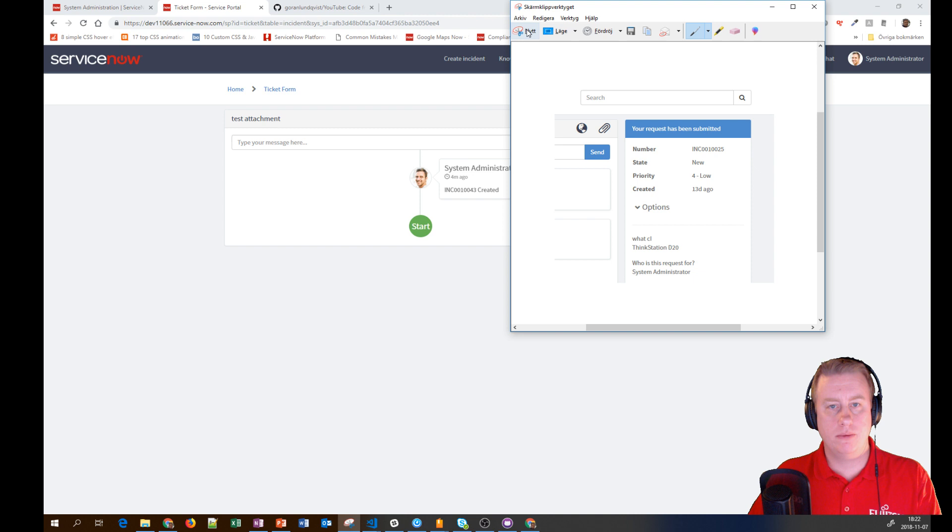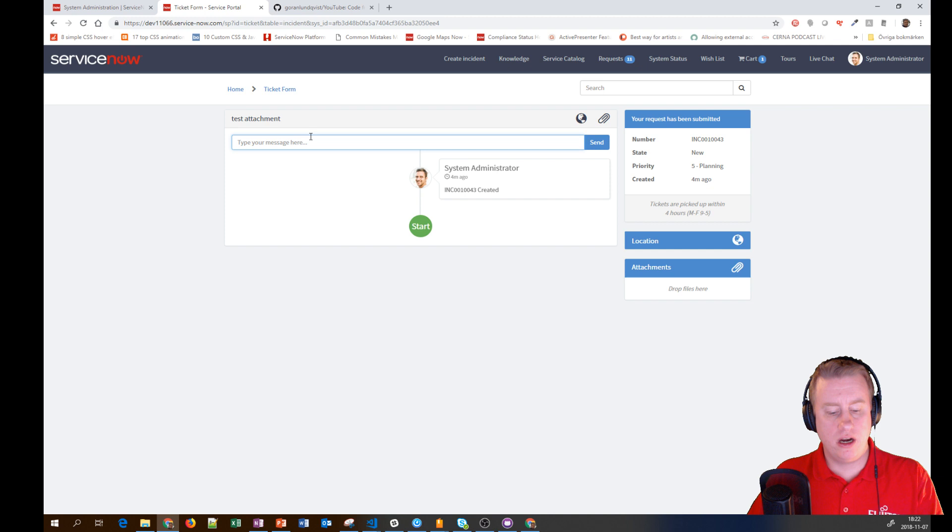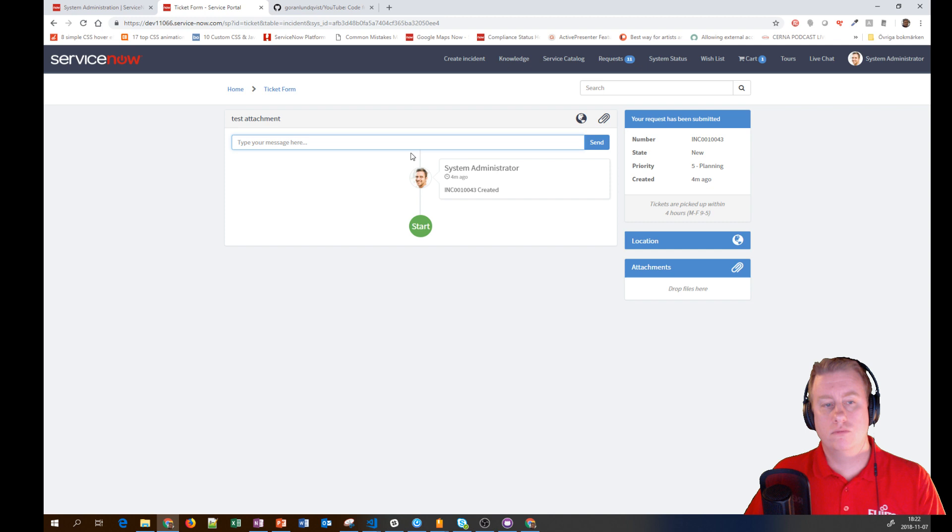And voila, it's uploaded to the task. We can't do that out of the box - you need to use attachments and upload, which isn't the best user experience.